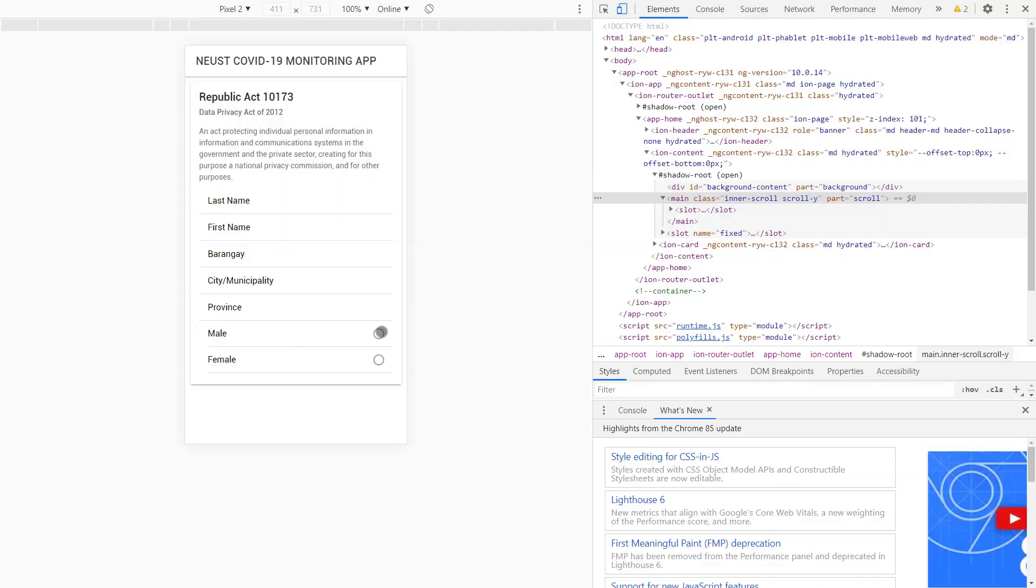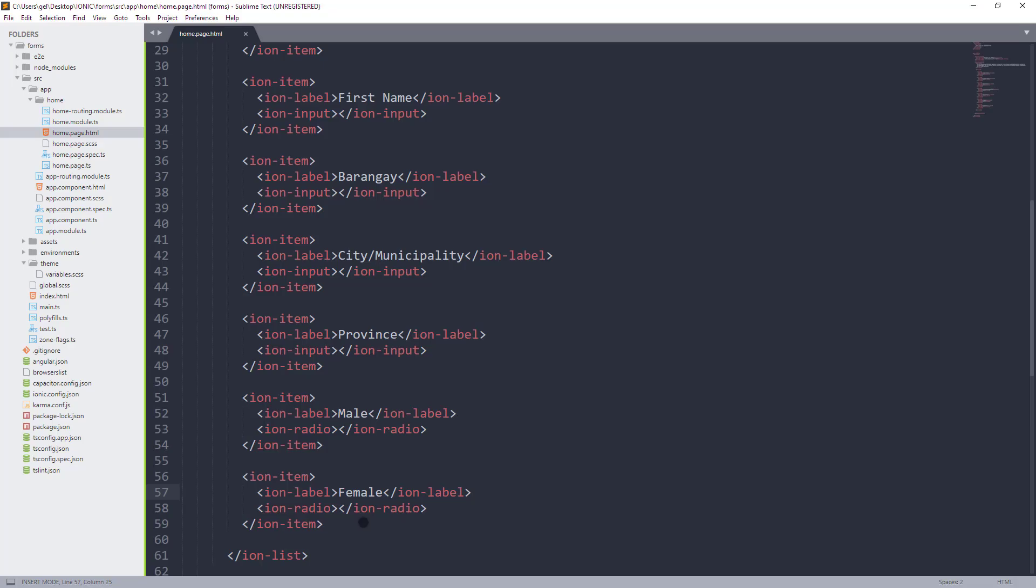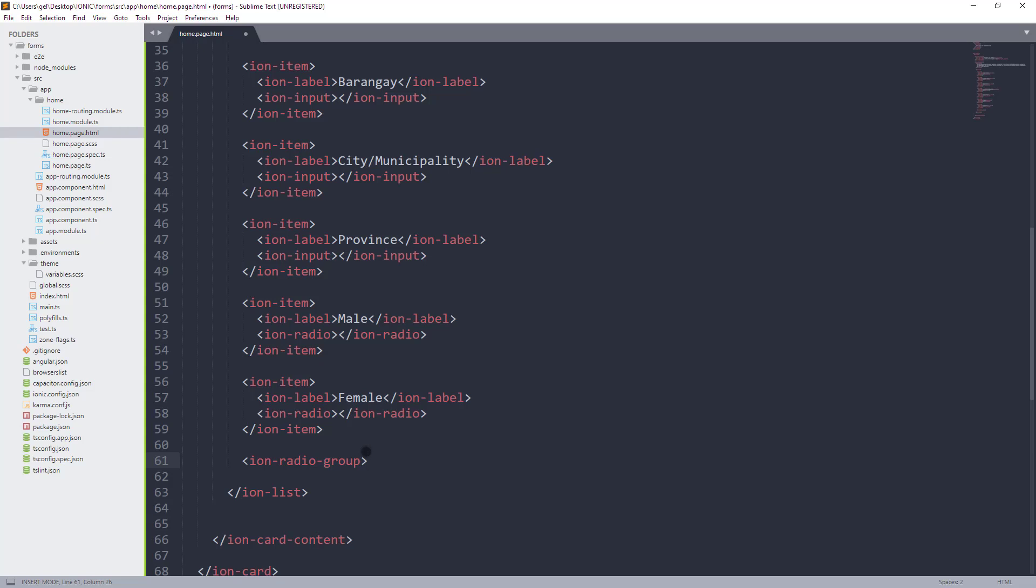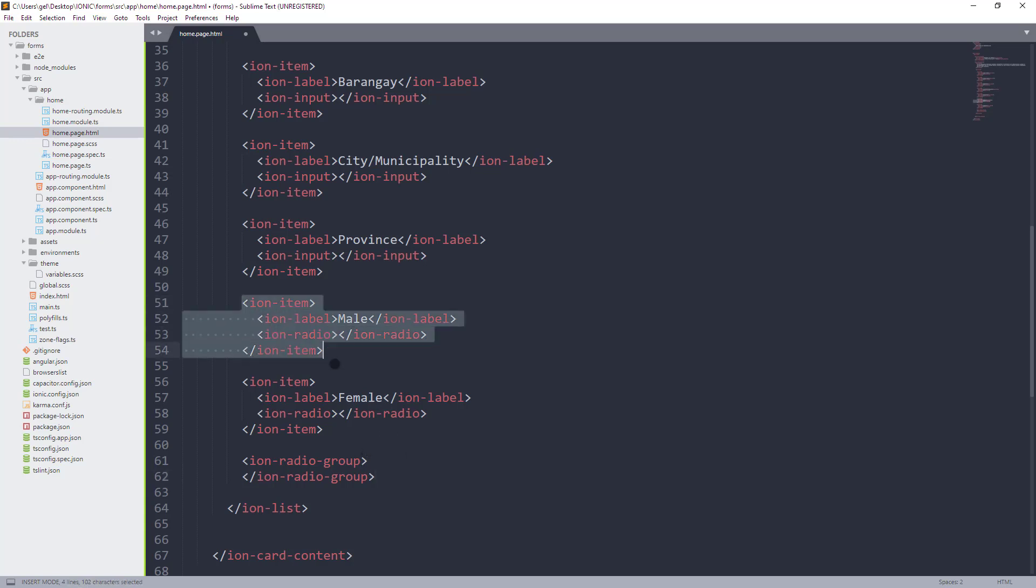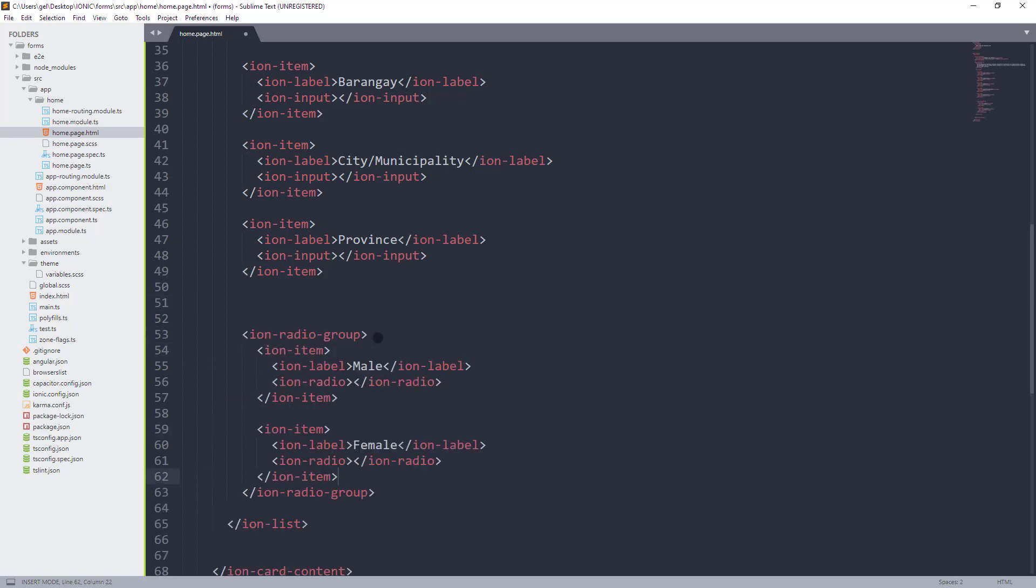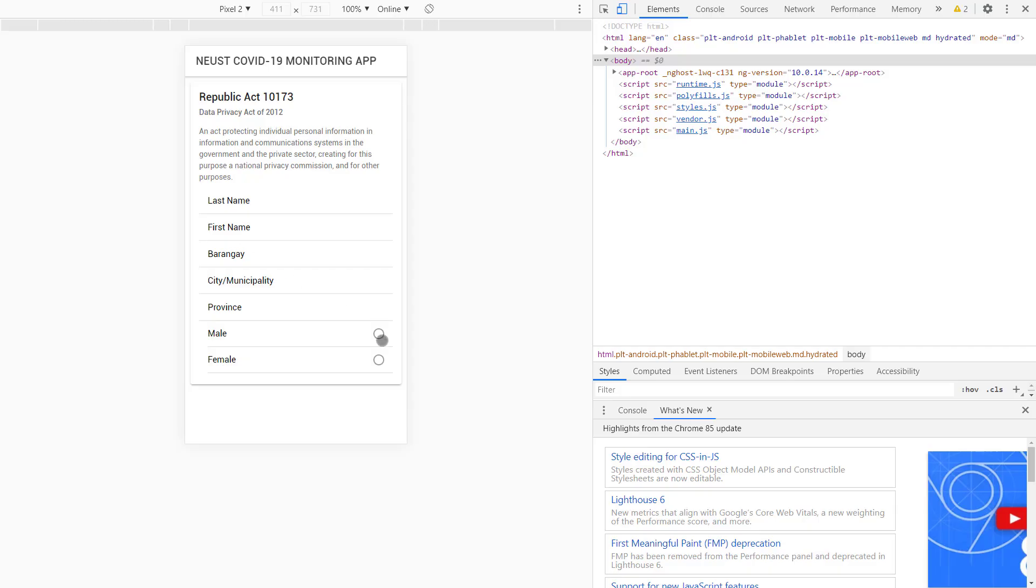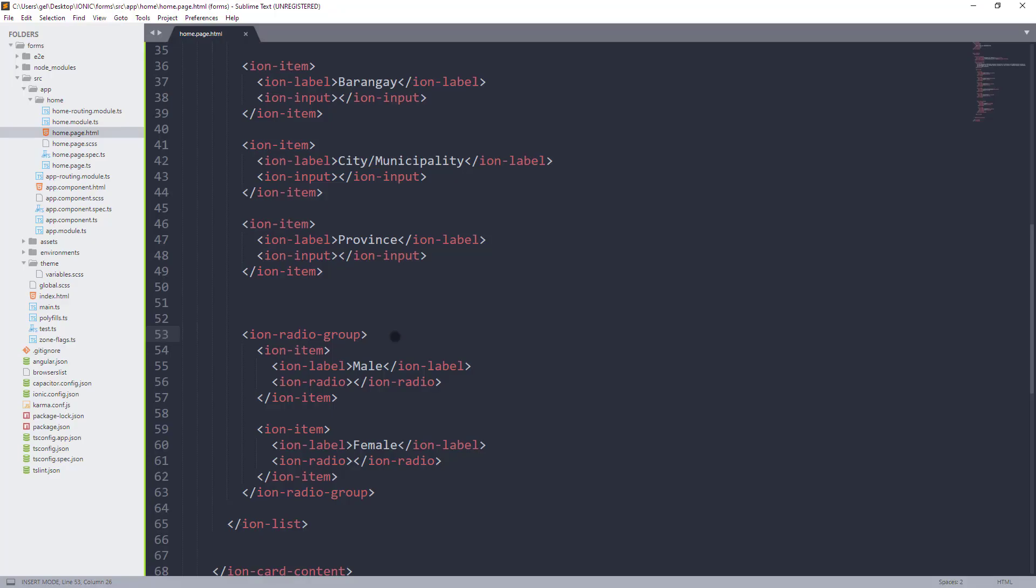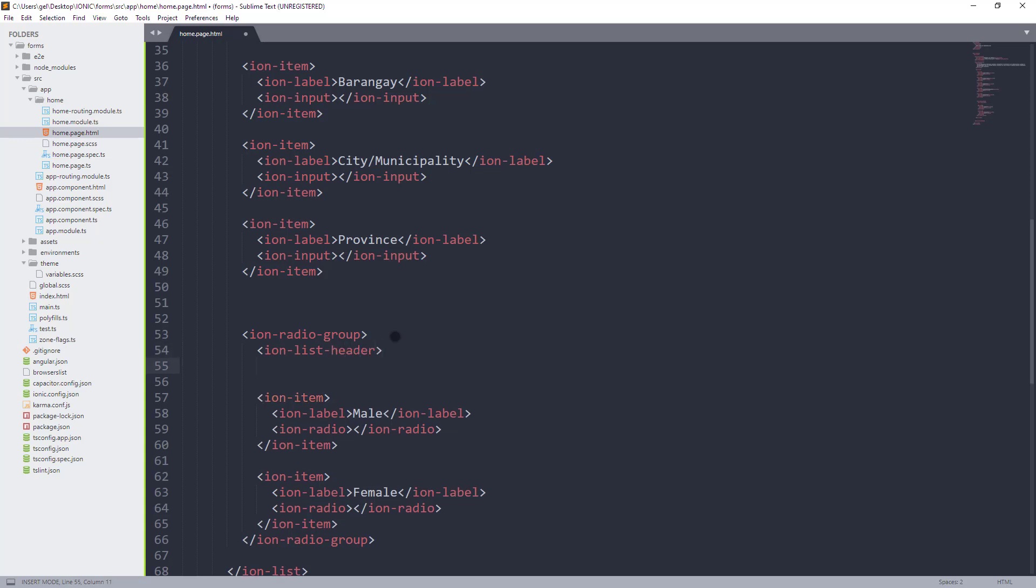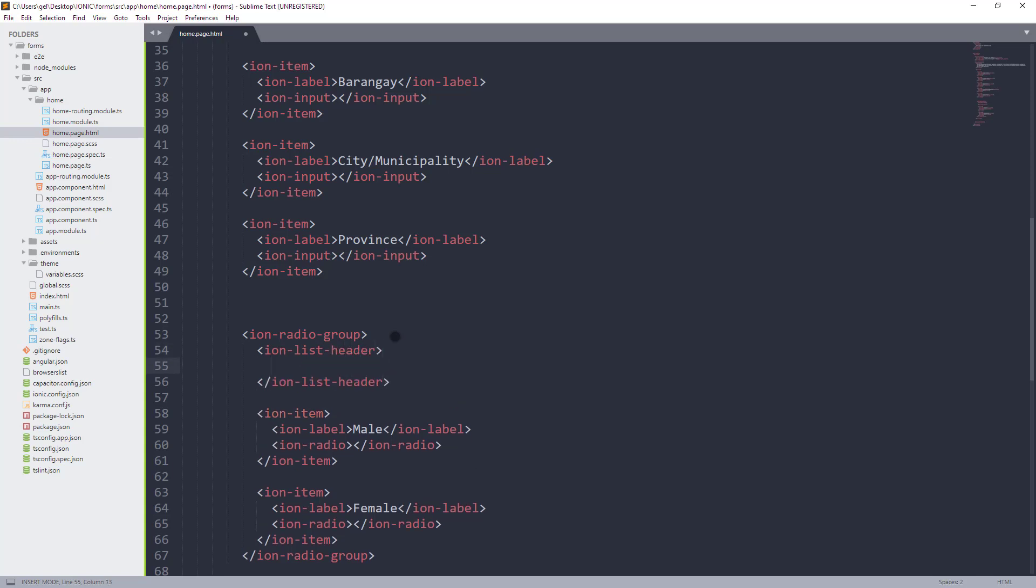But, we have a problem. You see, hindi siya maklik and we can choose neither of these options. To resolve that, we need to wrap these two Ion items na may male and female sa components na Ion Radio Group. So, as you can see, functionable na siya. And, another optional details na ilalagay natin inside Radio Group is Ion List Header. And, sa loob niya is maglalagay tayo ng Ion Label para sa pinaka-main label ng ating gender option.